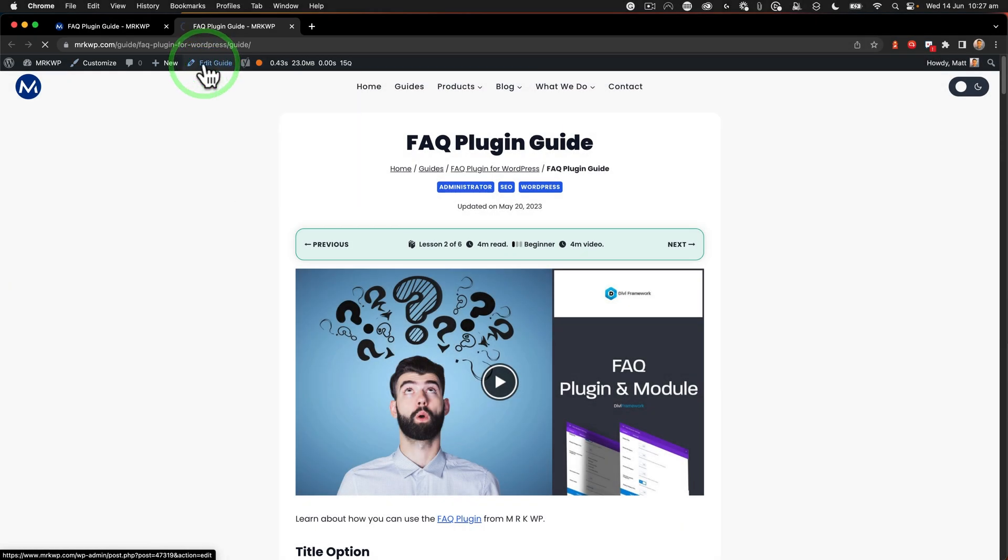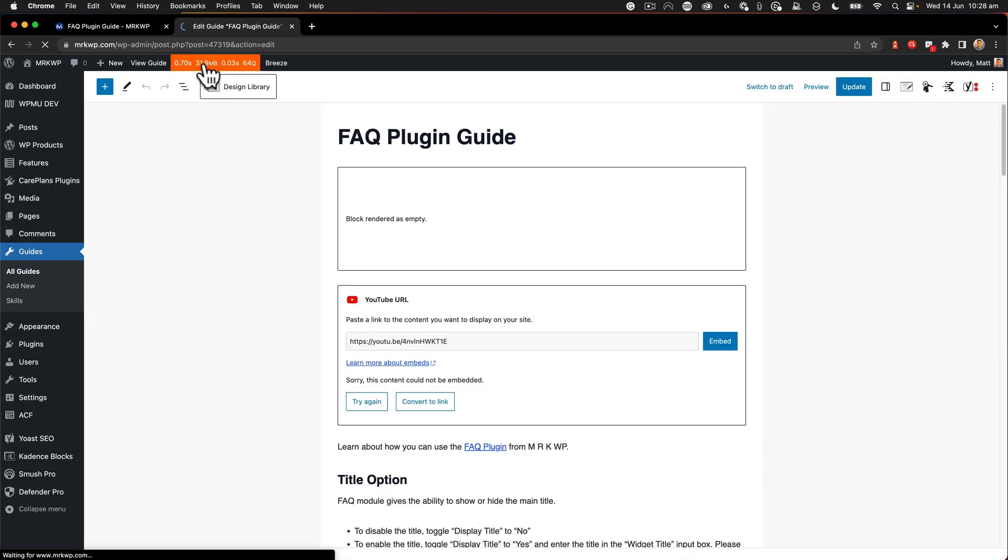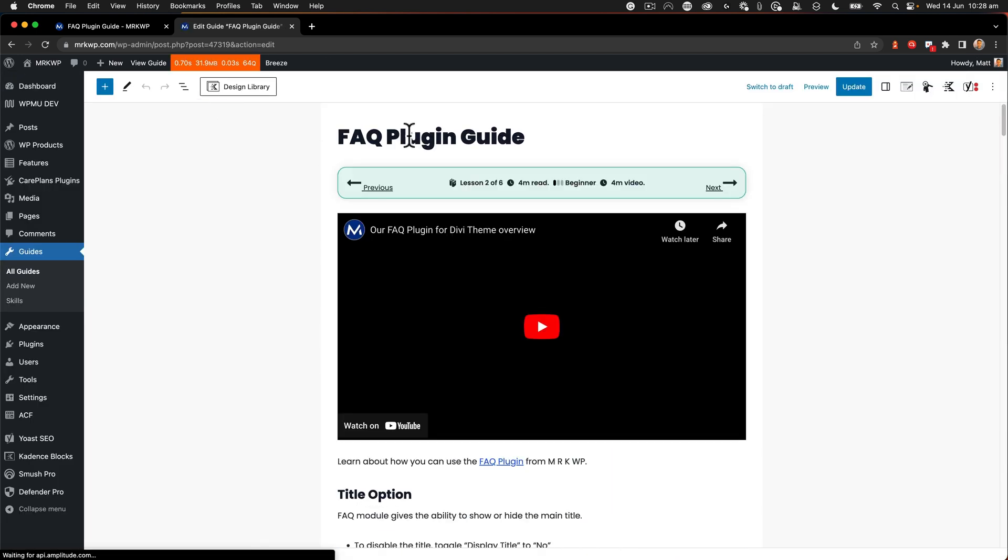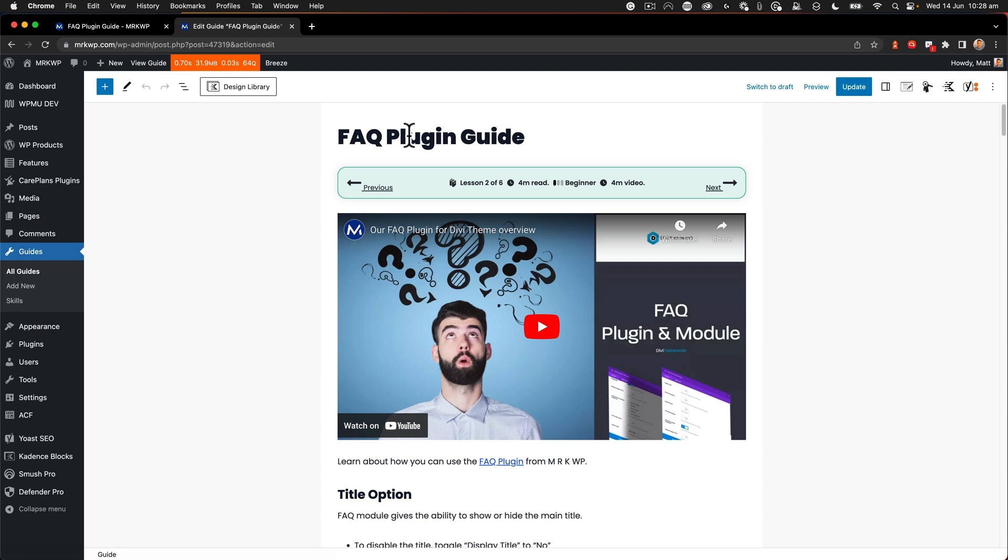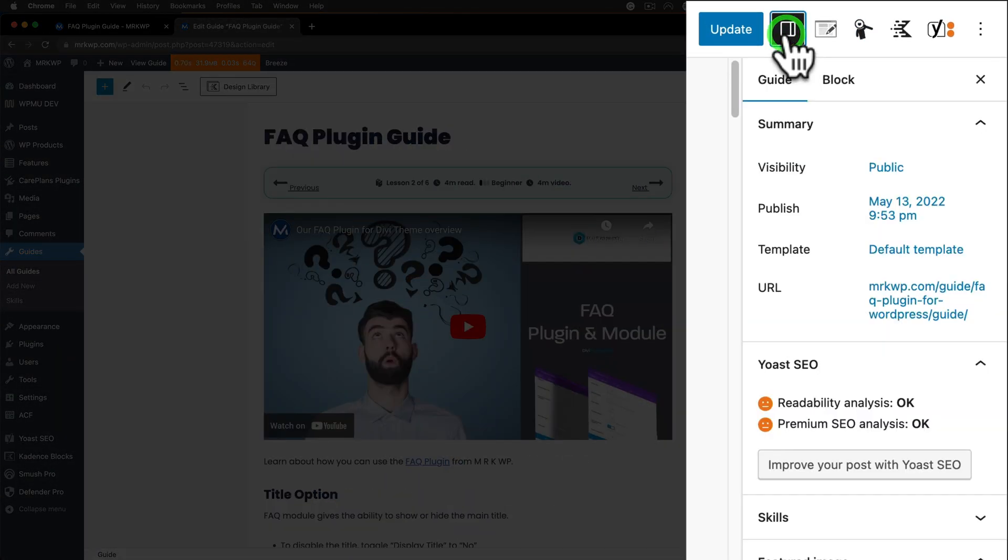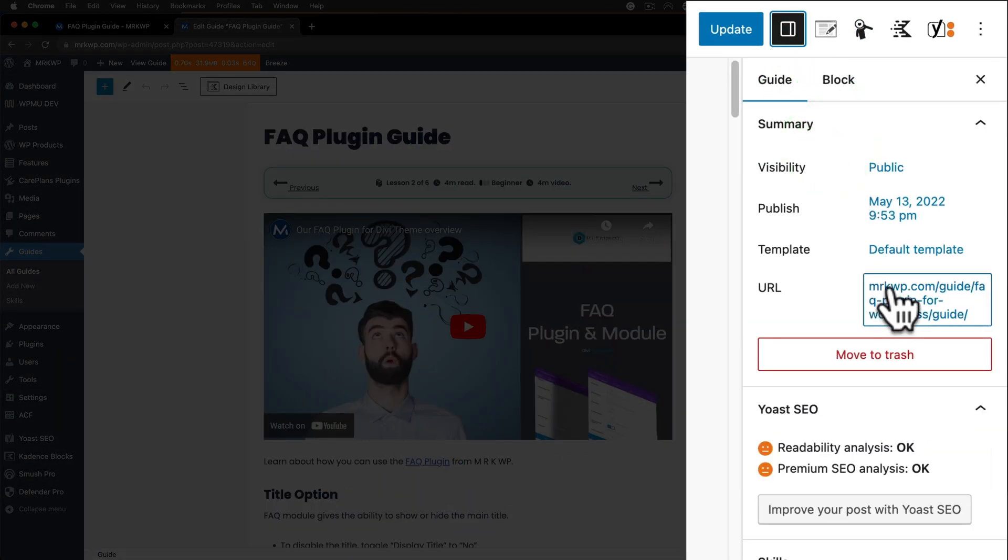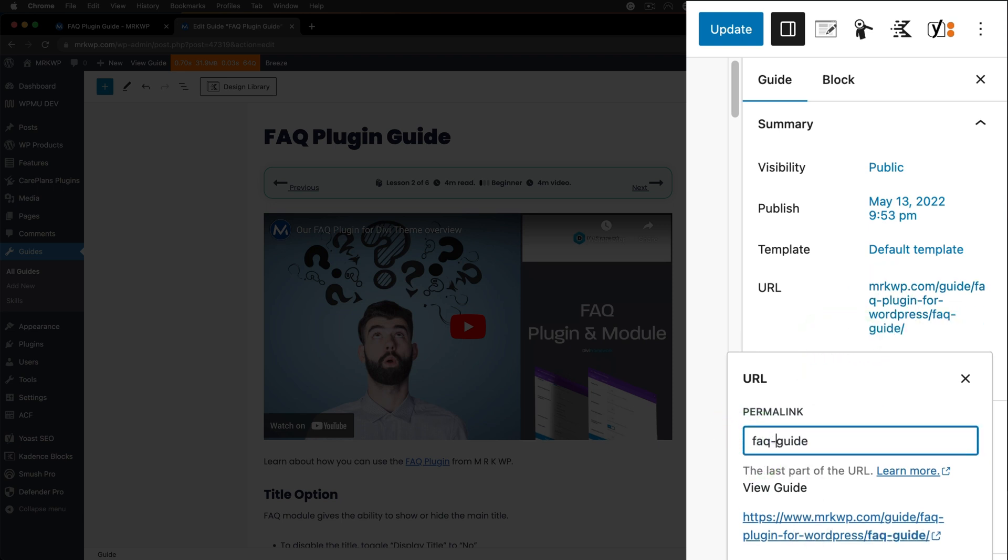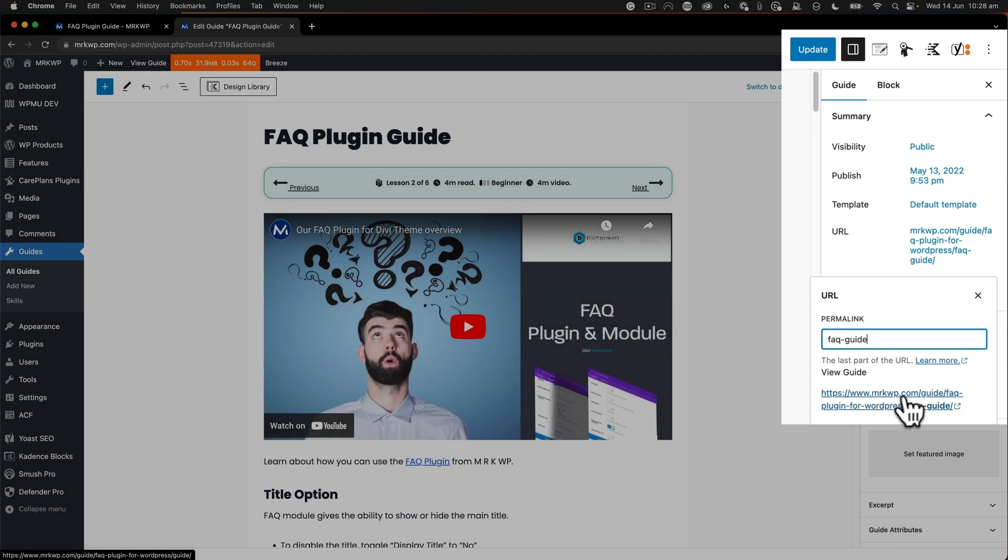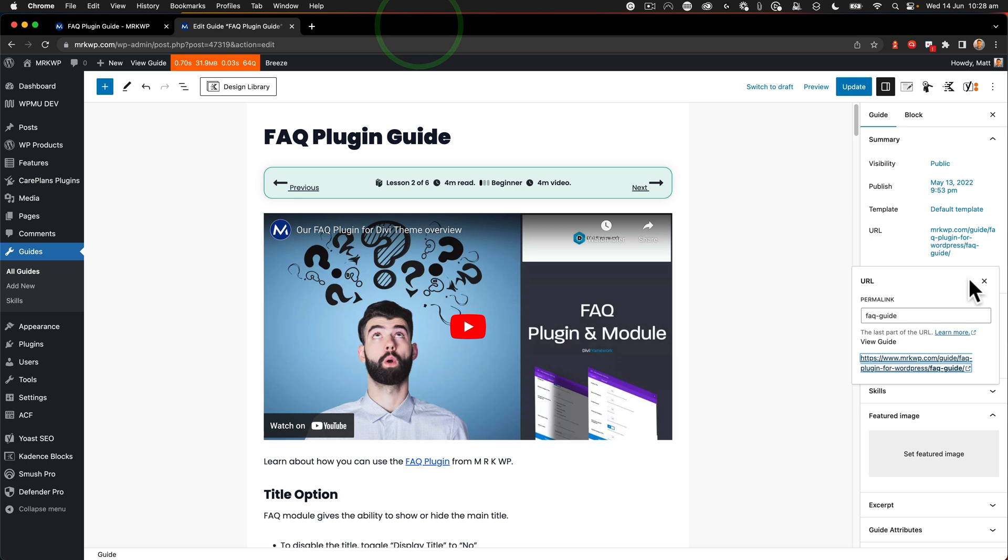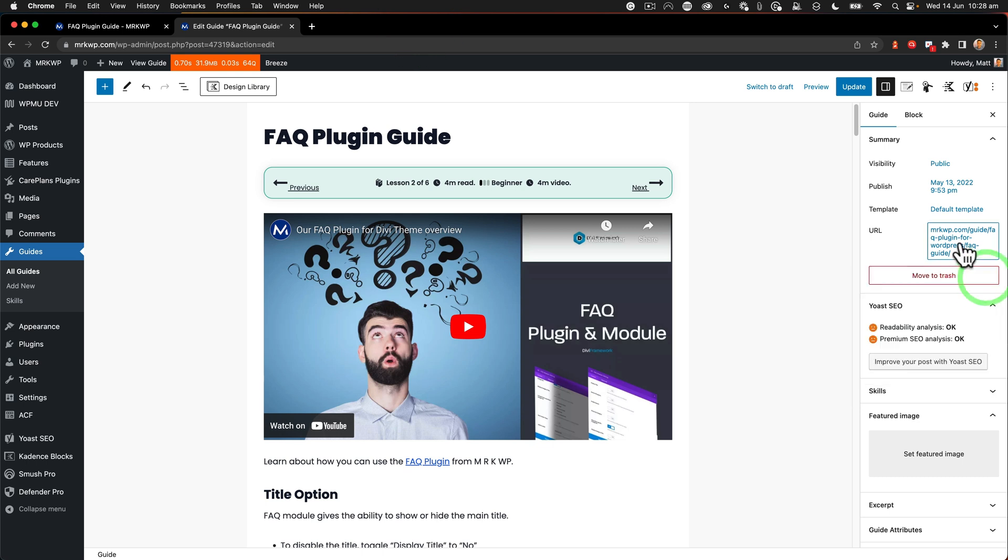So what I'm going to do is edit this guide. It's a custom post type that we have on the MRK website called guides. So what I need to do is edit this to change the permalink. So we're going to call that instead FAQ guide like so. Push return there. So that's what it's going to be now. That's good. And then I'm going to go update.